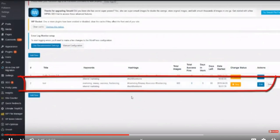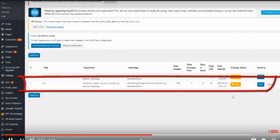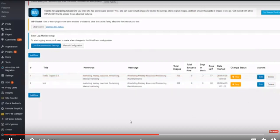As you can see, our campaign is already running. We have a test campaign here with our keywords, hashtags, and total images that will be added on complete autopilot. The dashboard shows total successful pins, days in work, days left, date started — and you can pause or edit the campaign at any point. This is how powerful Traffic Trapper 2.0 is. You can create hundreds of these traffic traps, each generating free traffic in any niche and sending it to any page or post.